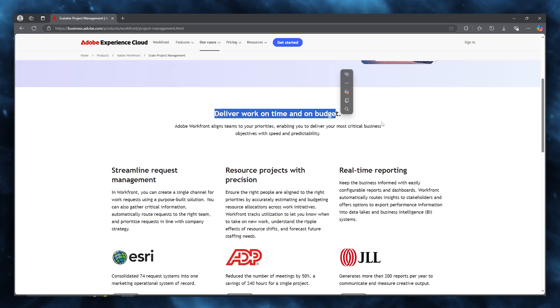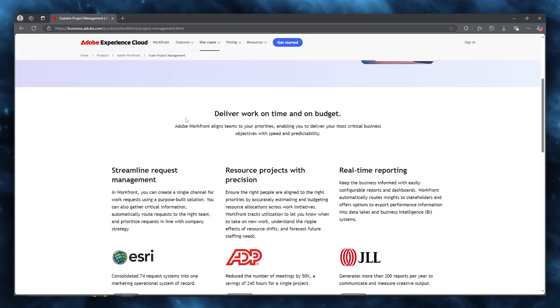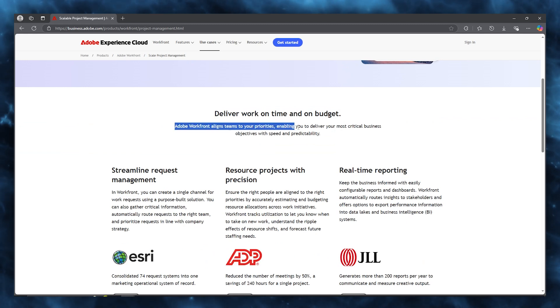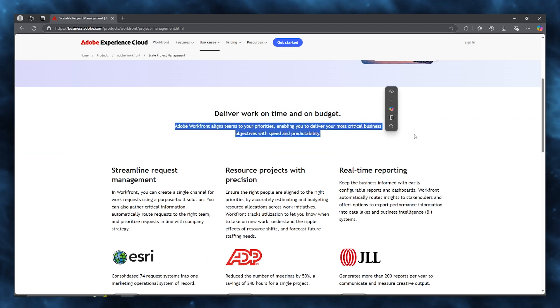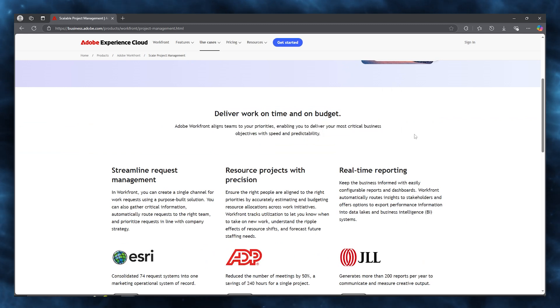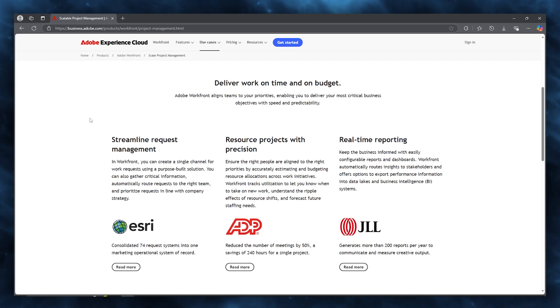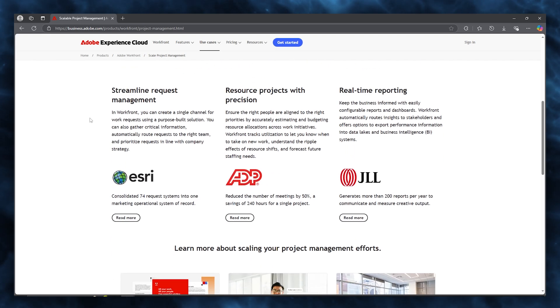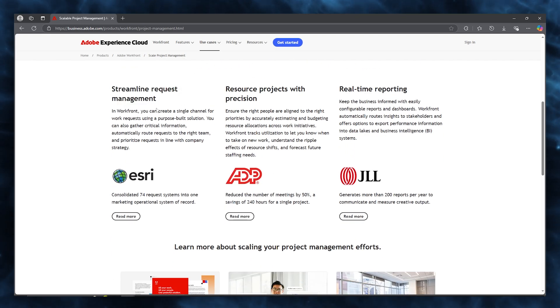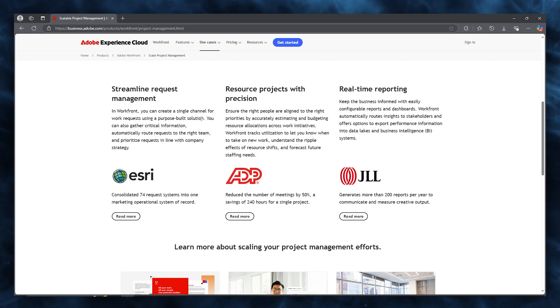You can deliver on time and work on budget. Adobe Workfront aligns teams to your priorities, enabling you to deliver the most critical business objectives with speed and predictability.